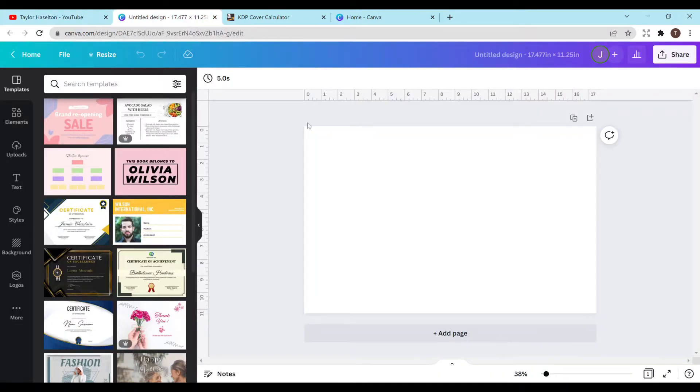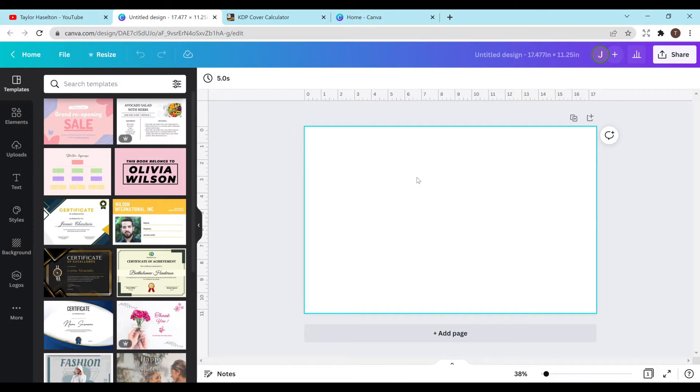In this video I'll be showing you how to resize your cover if you're trying to upload it to Amazon KDP and it keeps rejecting it and you're just having problems. So I'm going to show you exactly how to do that.